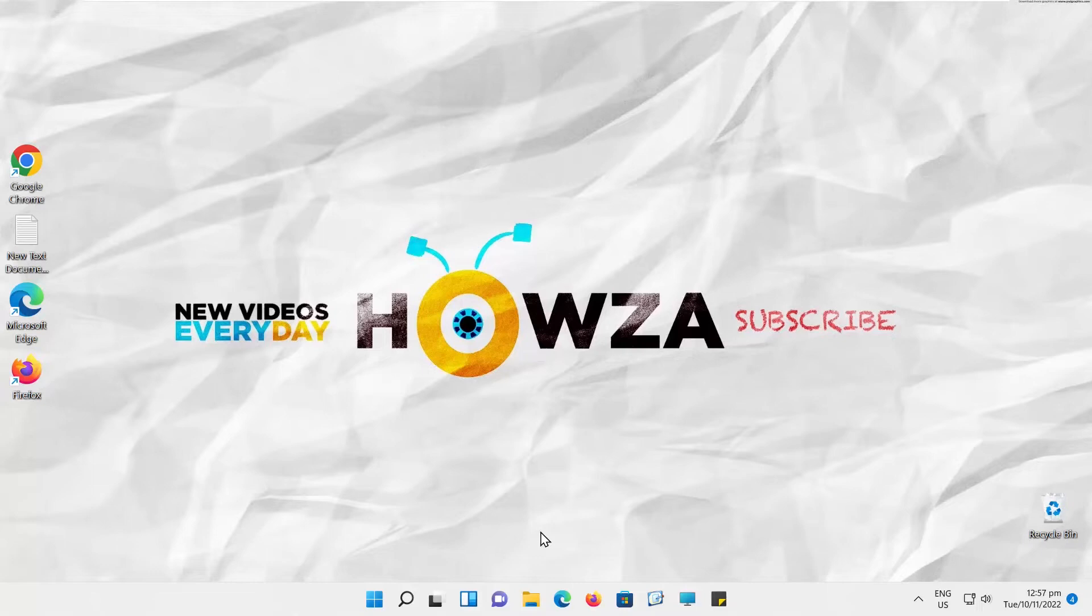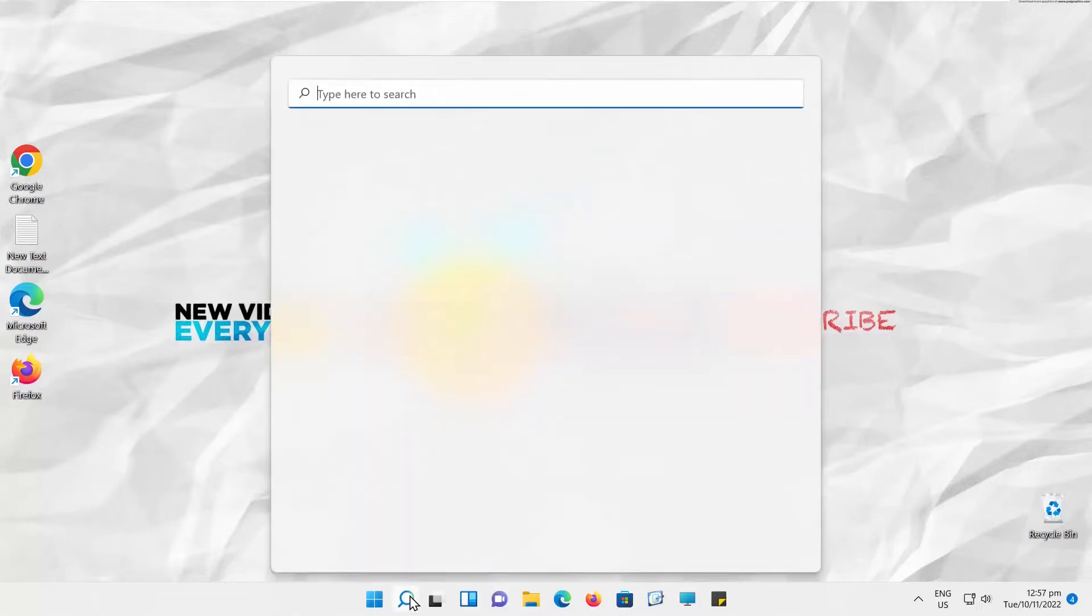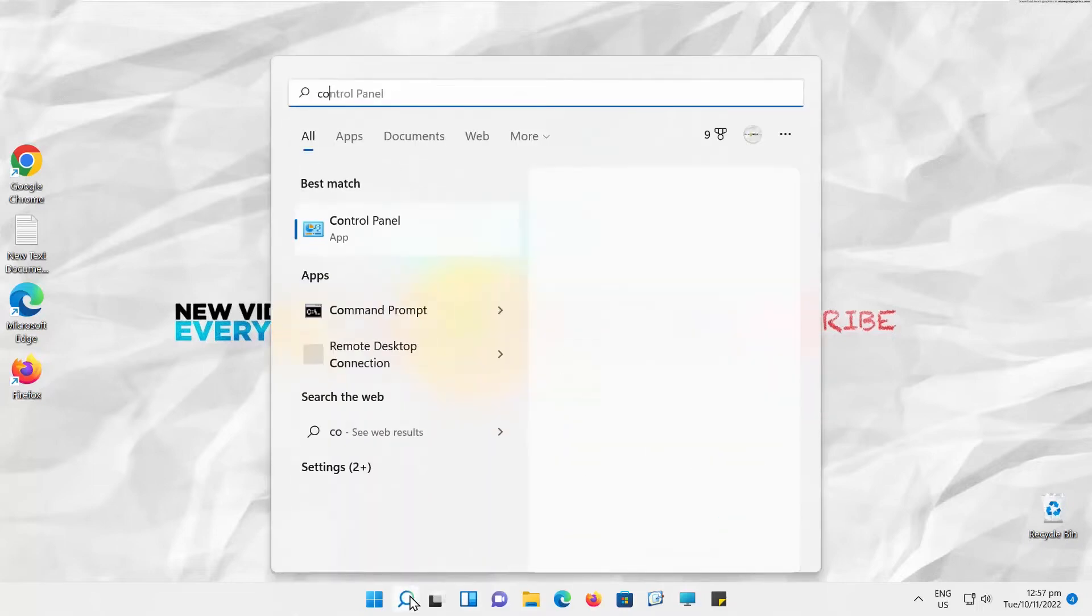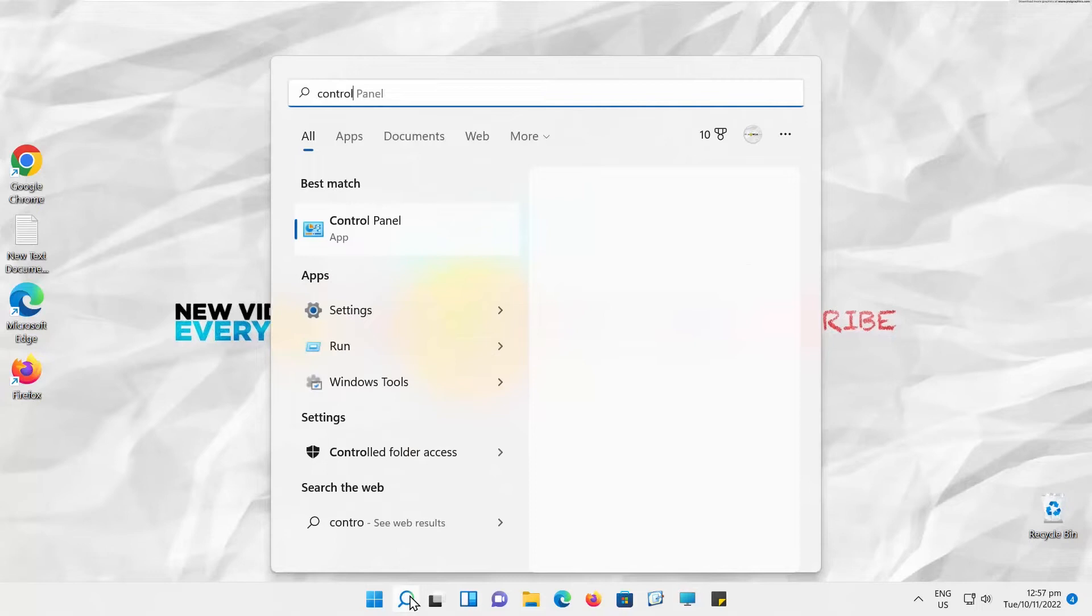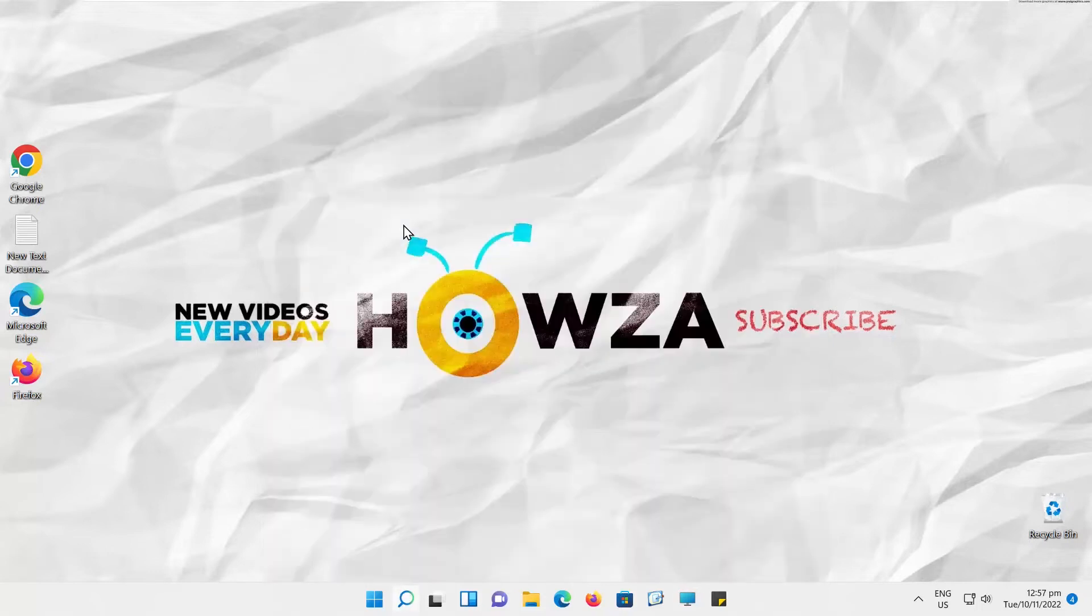If you want to turn off password-protected sharing, open the search tab and type Control Panel. Go to Network and Sharing Settings.